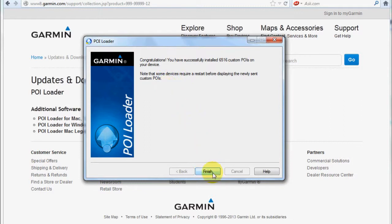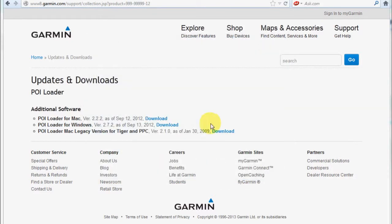And that's how easy it is to load your map data onto your Garmin device. Thanks for watching.